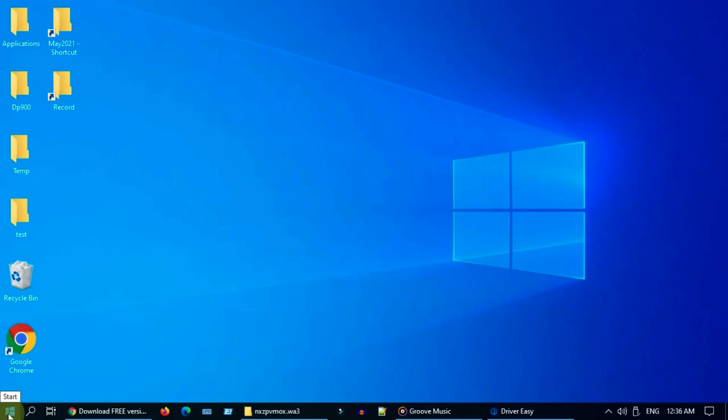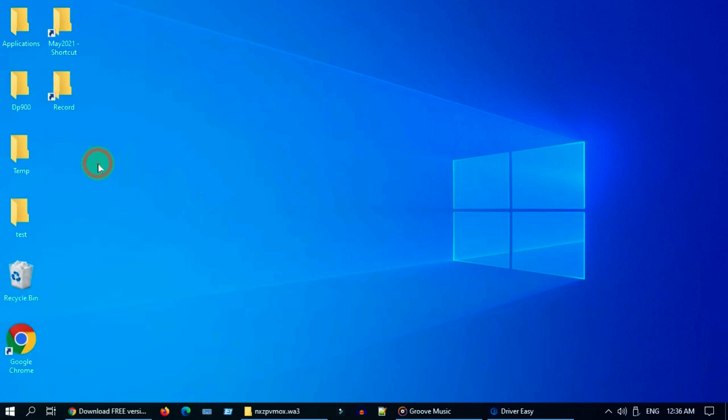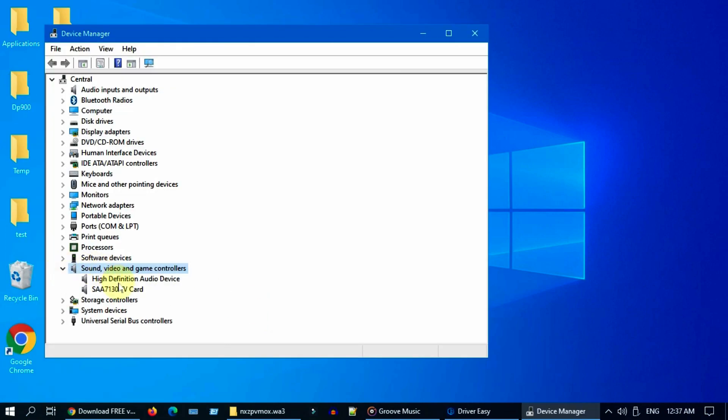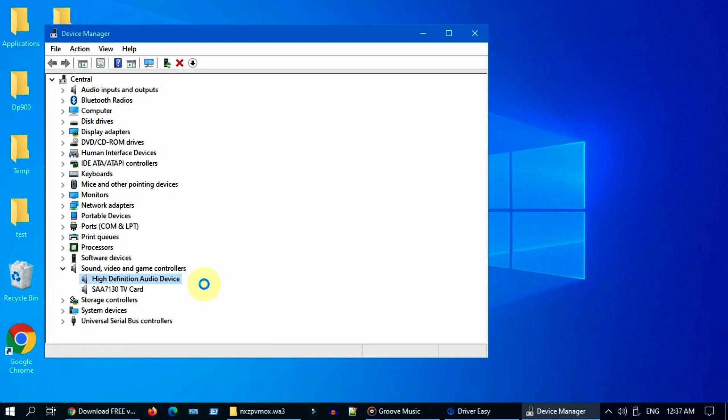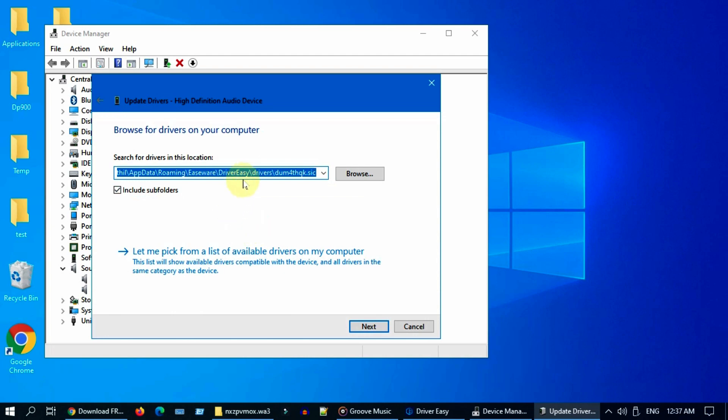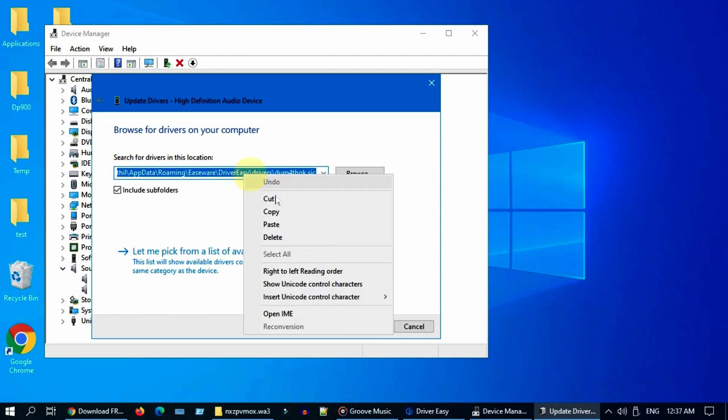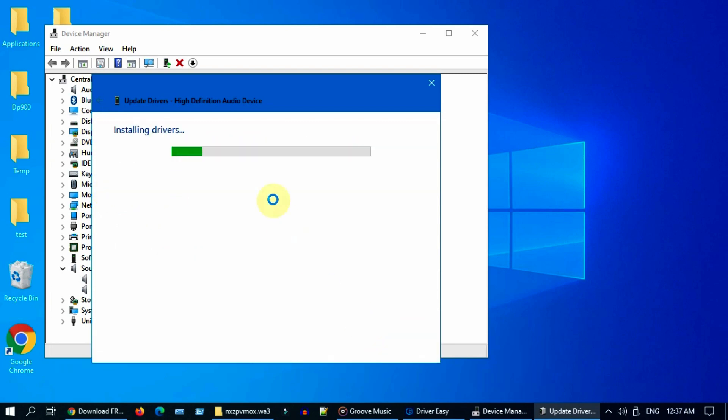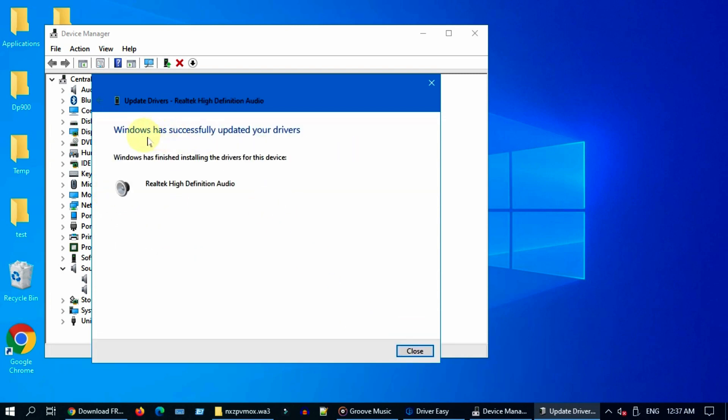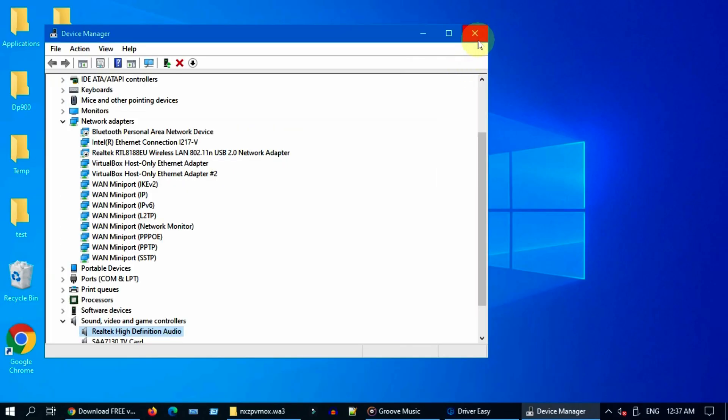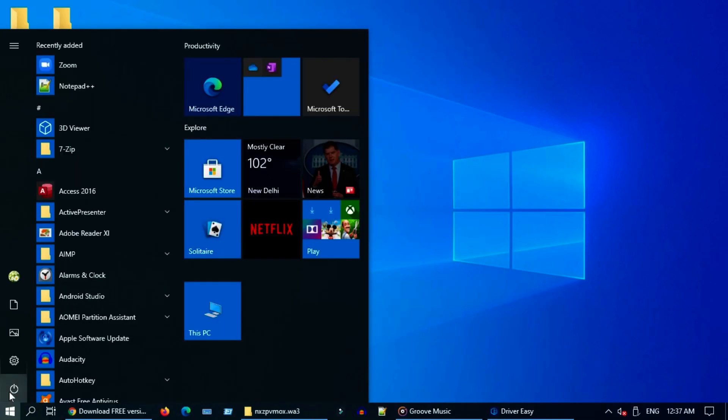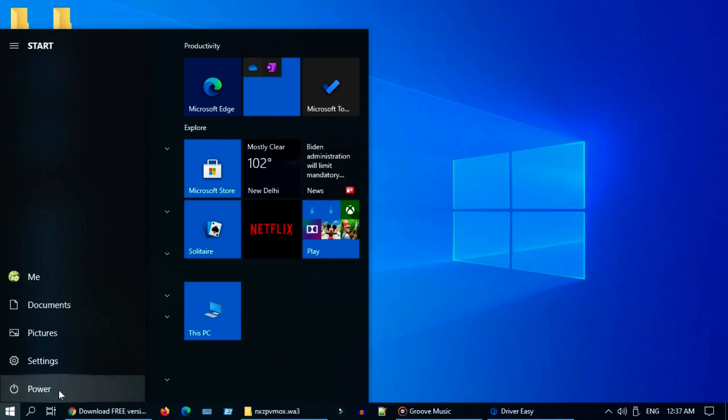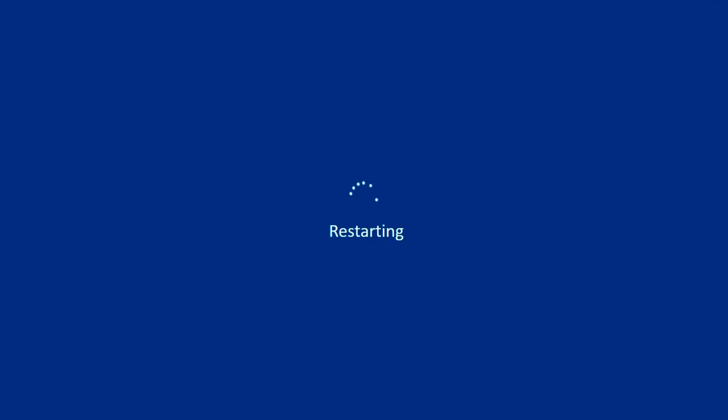Now please go to device manager. Right click on your audio driver and choose update. Select browse my computer for driver software. You should paste the path that you have copied already. Please include subfolders and click next. Once this installation completes, please restart and see if it fixes your issue.